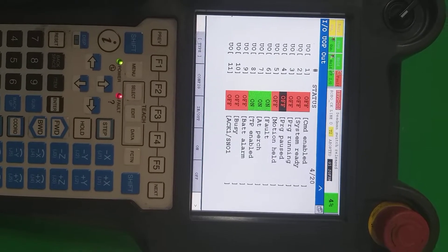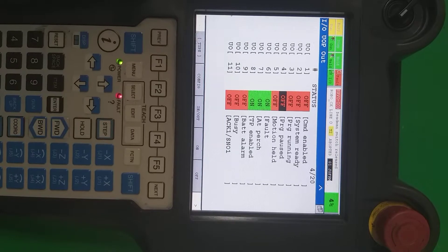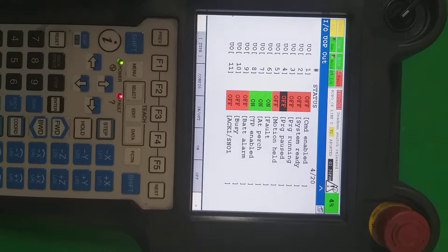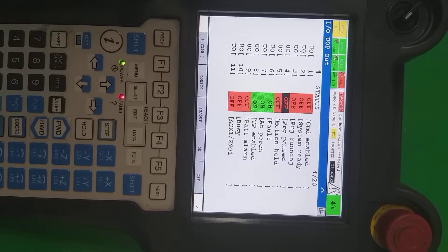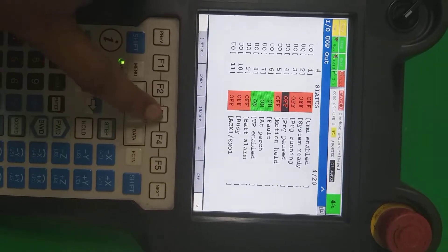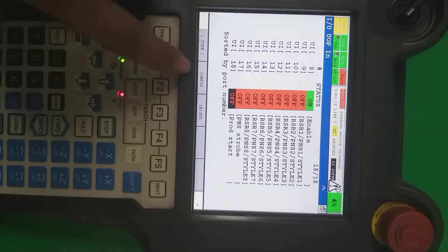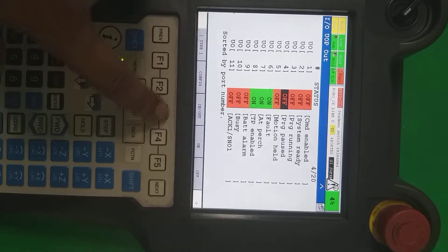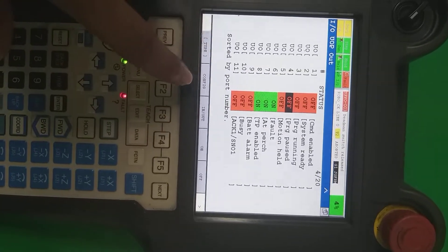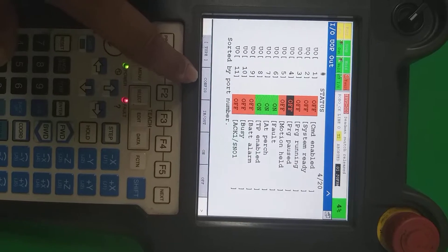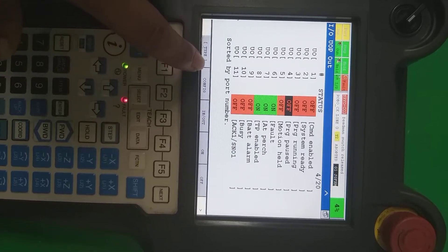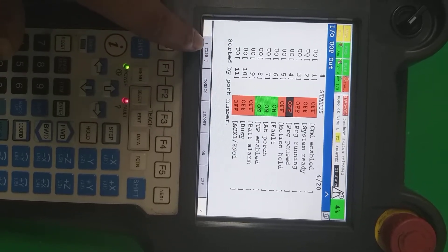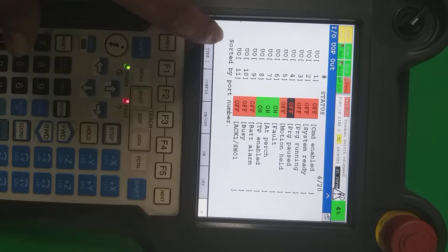We start from user output. So first one signal is the command enable. This signal should become on when robot is healthy and the teach pendant key is in auto mode and controller key side is also in auto mode and all is okay.